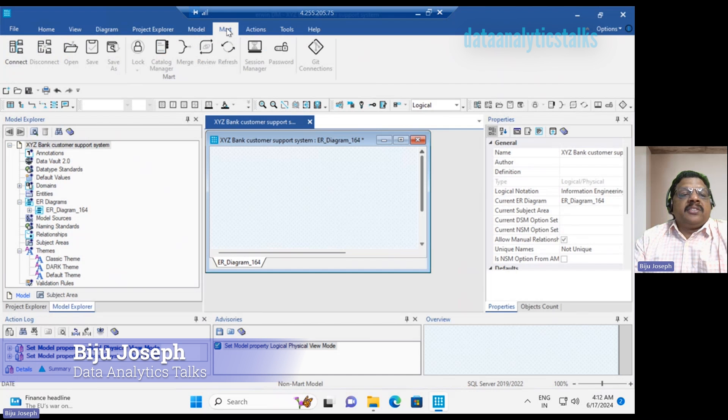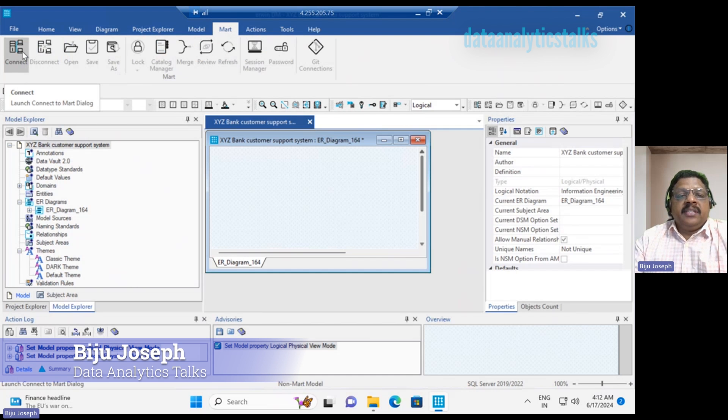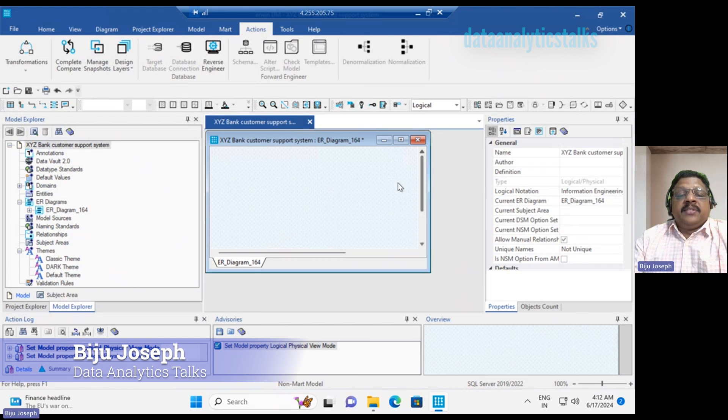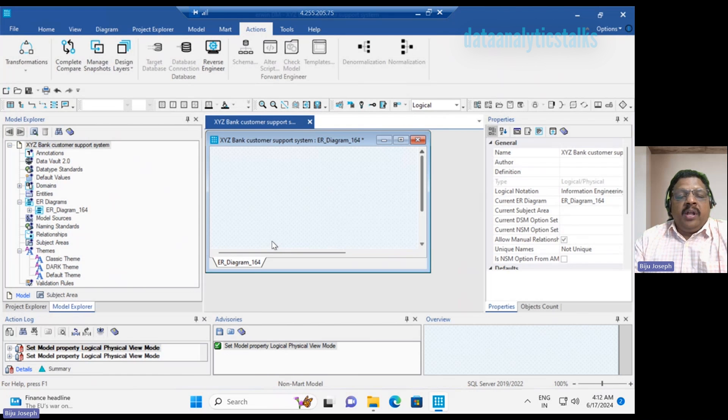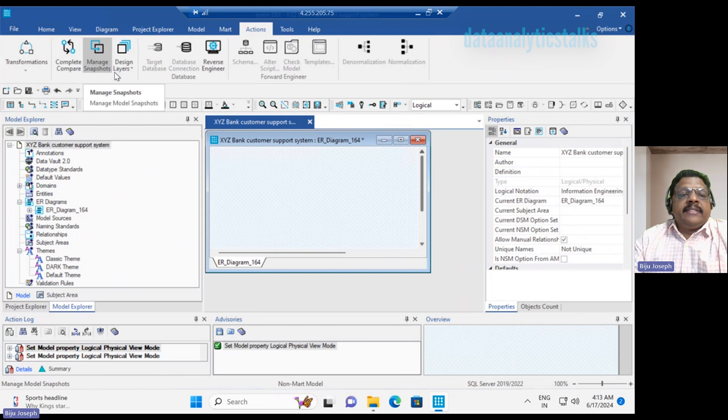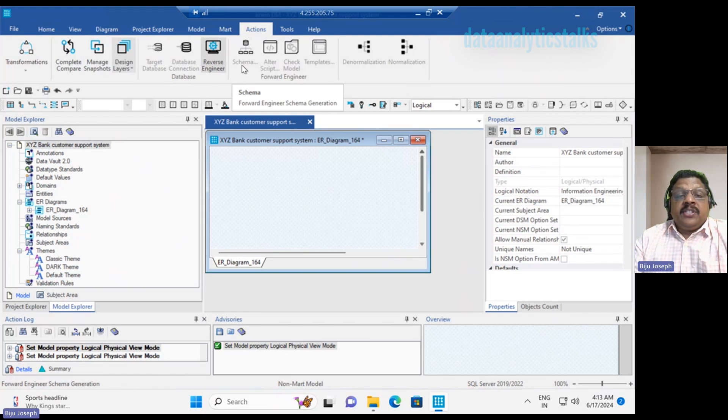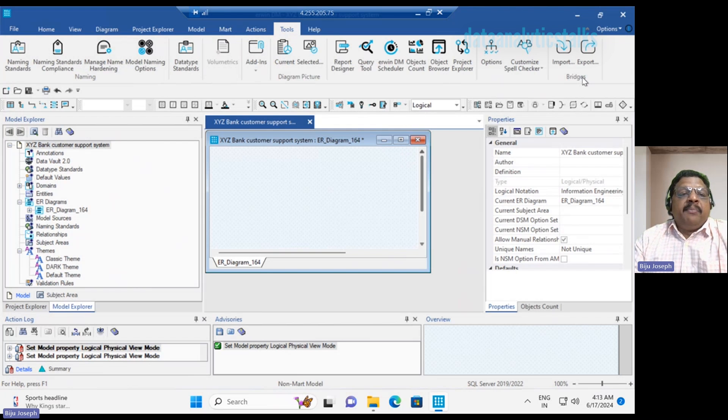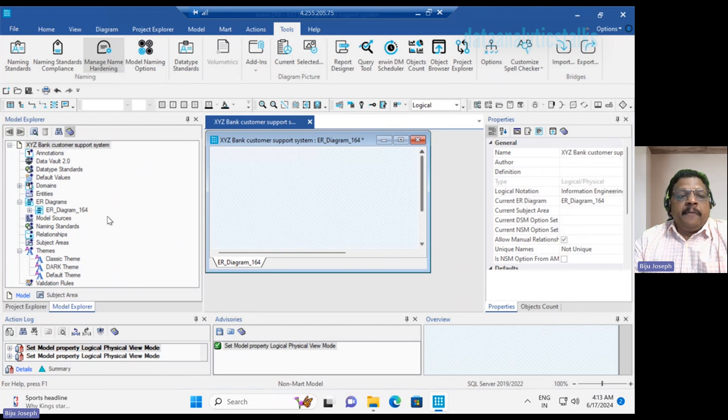Coming to the MAT, if you want to connect to online MAT, we can do that here. Then coming to actions. This now, since we have a model, complete compare is enabled, manage snapshots, design layers, reverse engineering. Then we have the tools. A lot many tools are now enabled once we have created the model.